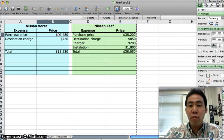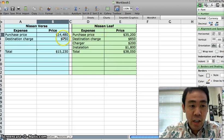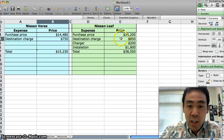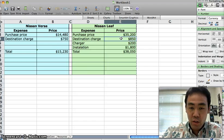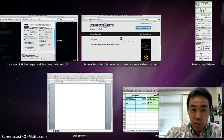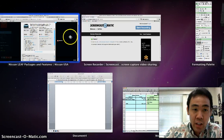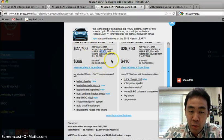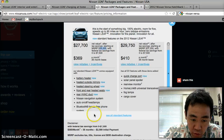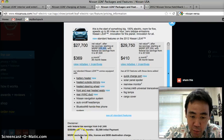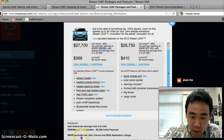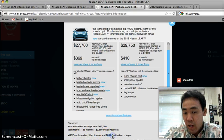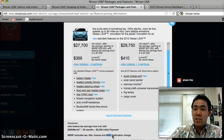I also want to factor in other charges such as the destination charge and other hidden fees. The way that I looked at the destination charge is by reading the fine print. For example, with the Leaf, if you scroll down here to the fine print, it says this price excludes $100 or $850 destination charge.